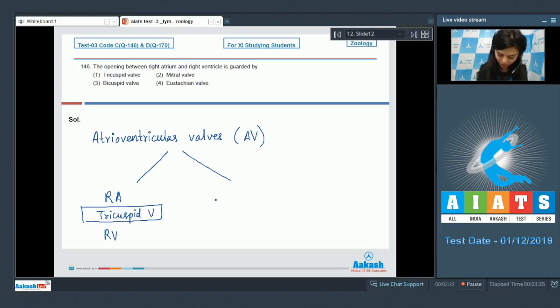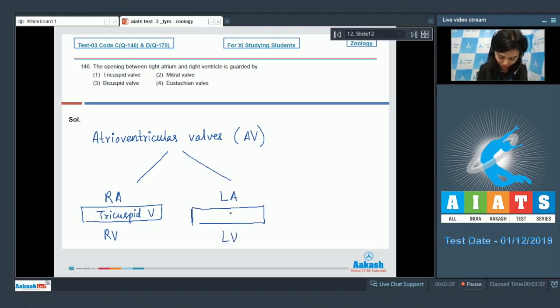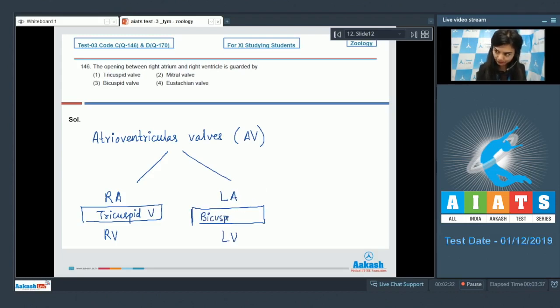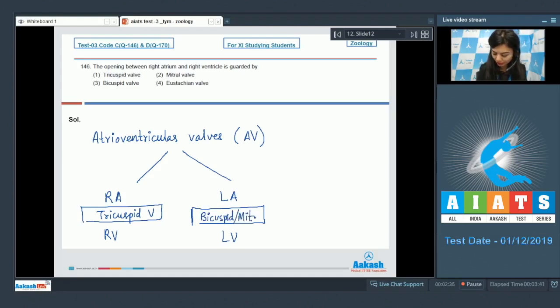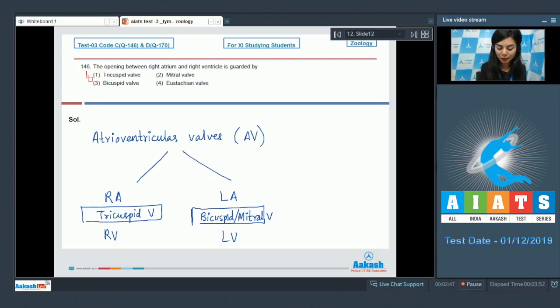Whereas the AV valve between left atrium and left ventricle has two flaps or cusps and is known as bicuspid or mitral valve. The right answer here would be option number one, tricuspid valve.